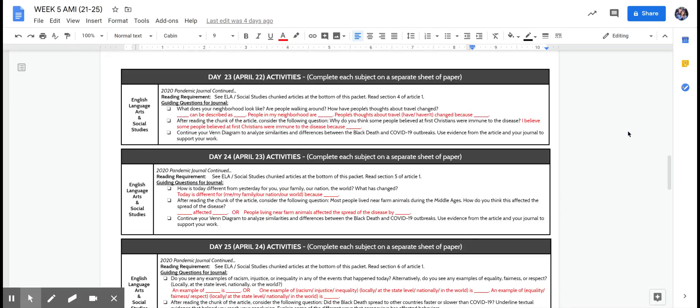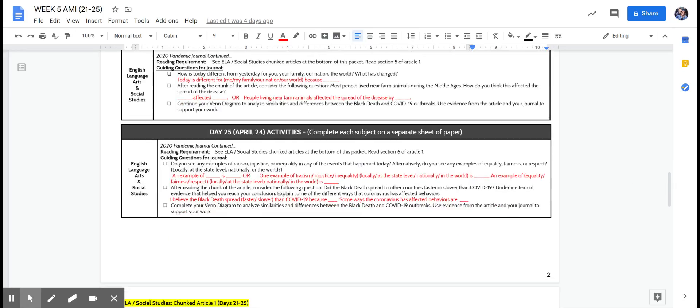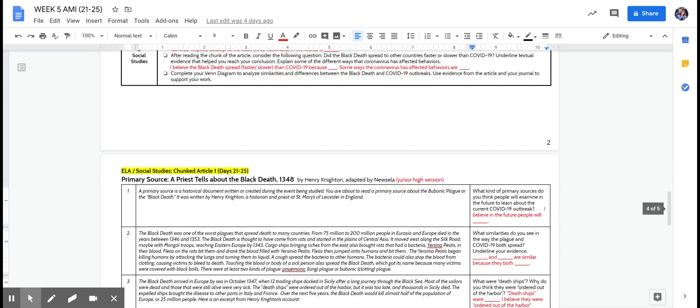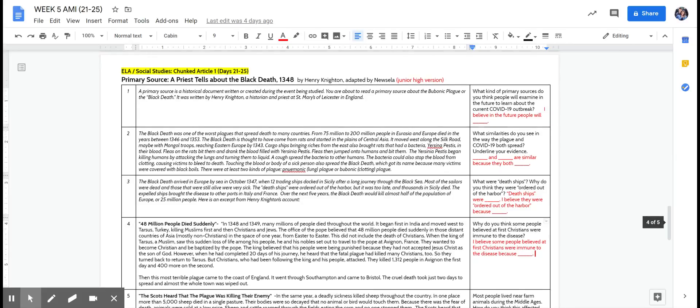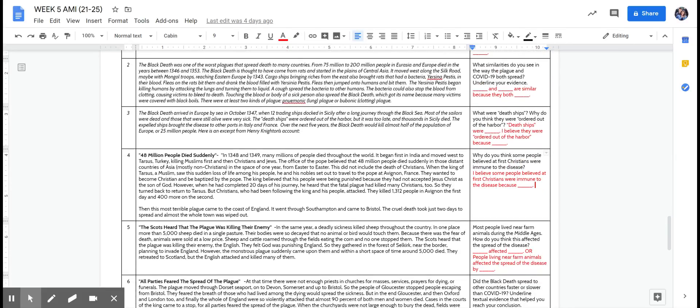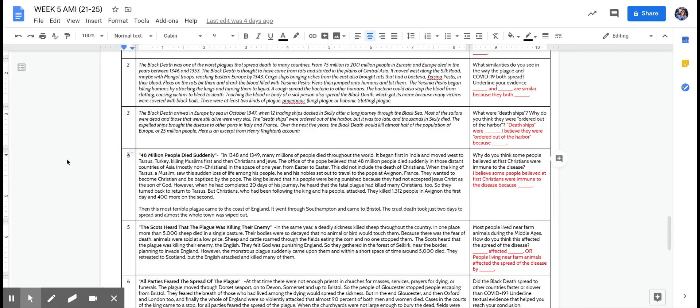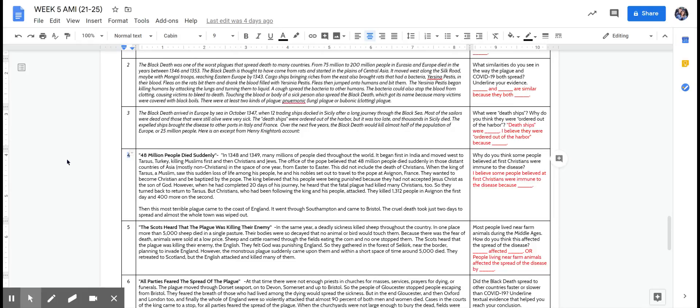So for today, to answer those questions regarding the article, we're going to read section 4. It says: 48 million people died suddenly in 1348 and 1349. Many millions of people died throughout the world. It began first in India, moved west to Tarsus Turkey, killing Muslims first and then Christians and Jews. The office of the Pope believed that 48 million people died suddenly in those distant countries of Asia, mostly non-Christians, in the space of one year from Easter to Easter. This did not include the death of Christians.